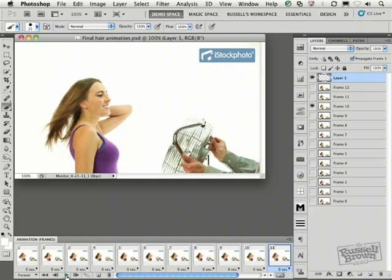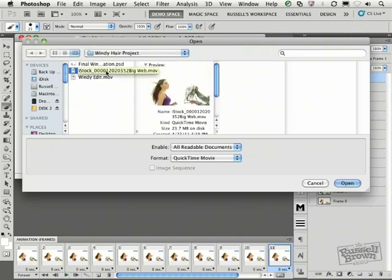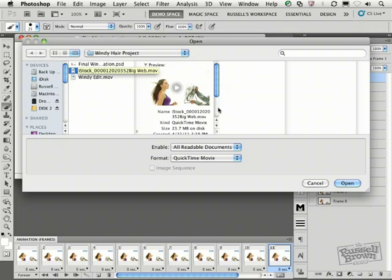Okay, let's get going. I'm going to hit Command and the letter O on my Macintosh, or Control and the letter O on a PC to open a file. In this case, I'm targeting the iStock video file that I downloaded from their site. I'm showing you this so that you could also download this big web version of this file and follow along with this tutorial.